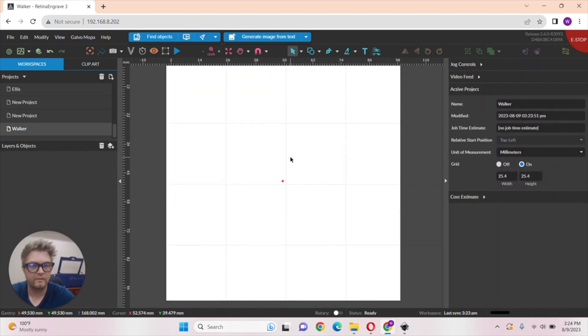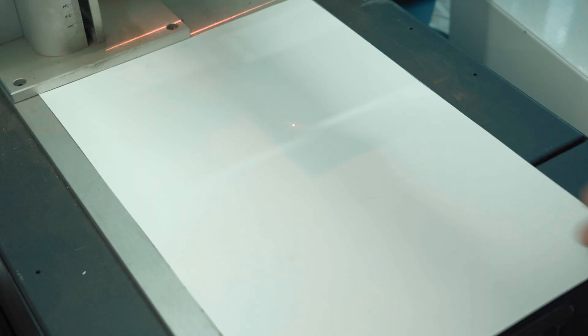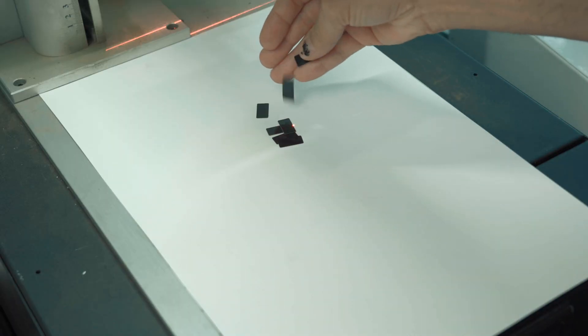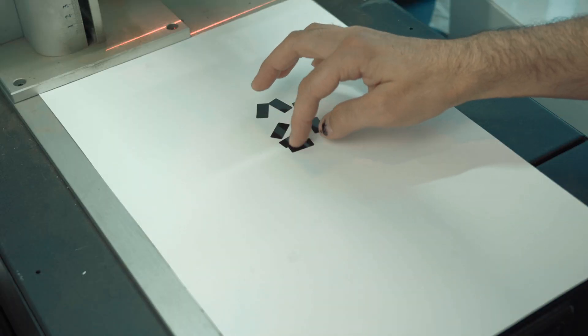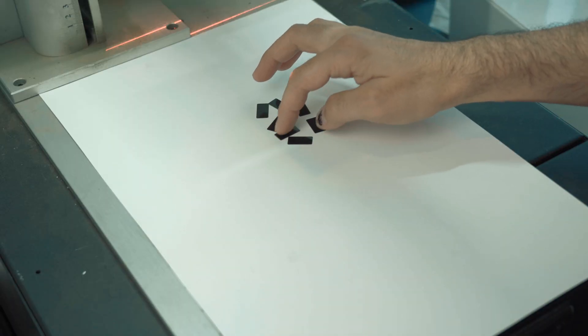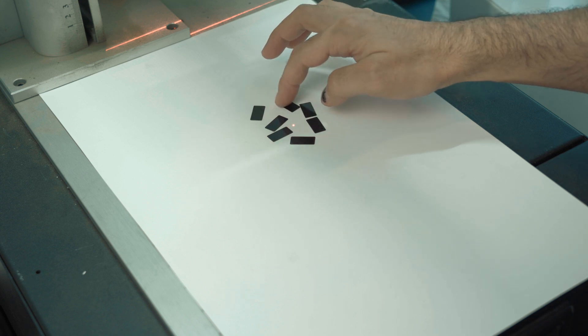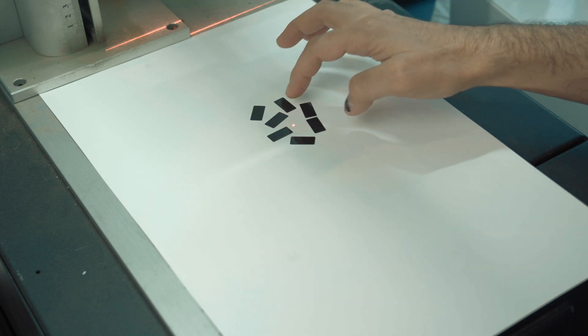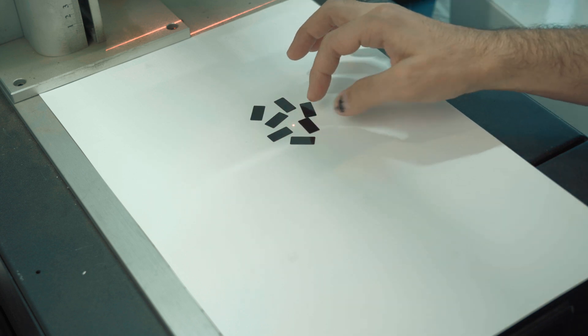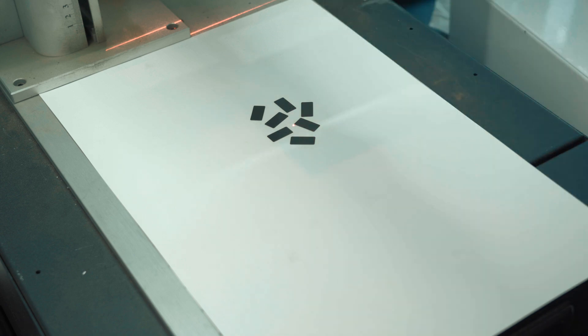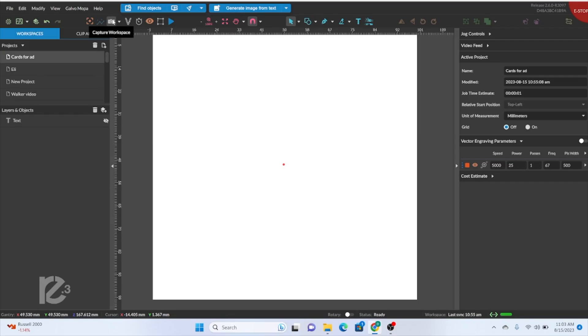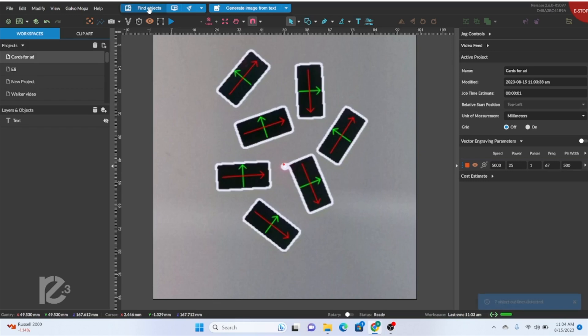And another feature is finding your object. So let's say you have six of the same objects and you want to put your logo exactly center of those objects. But you don't want to set up the file with a jig or something like that. You just want to be able to throw your images down, take your camera capture, and then place those items on there. And it will automatically do it just like this.